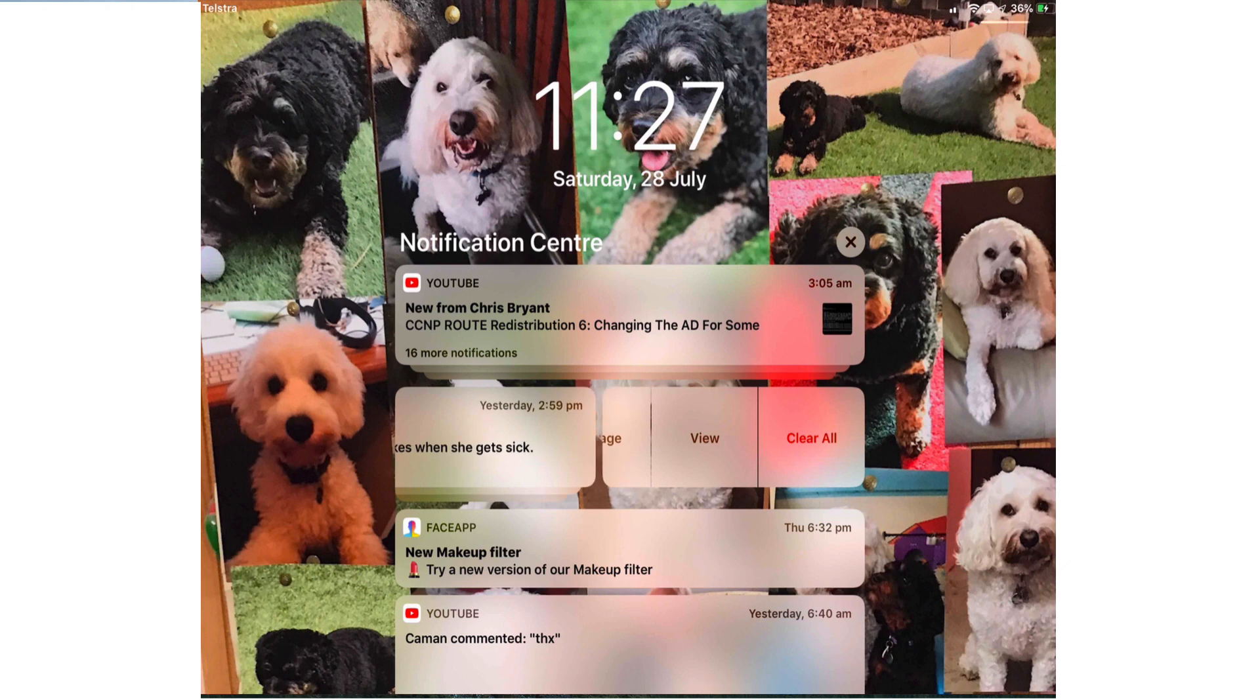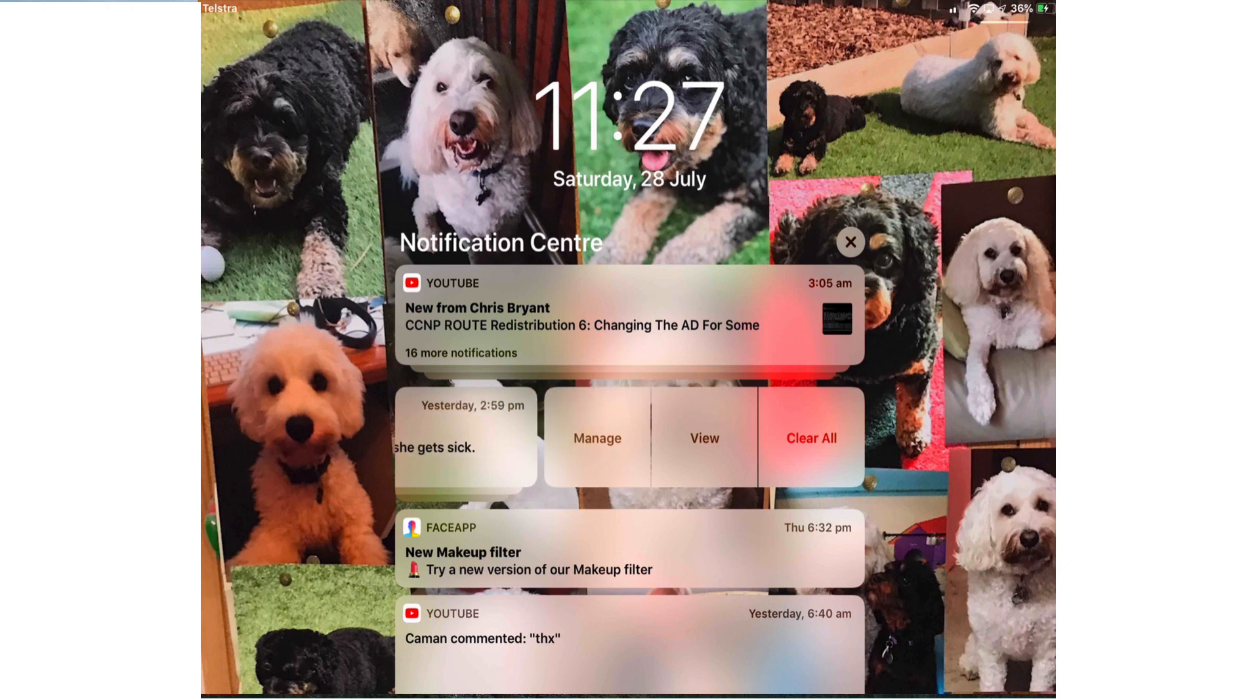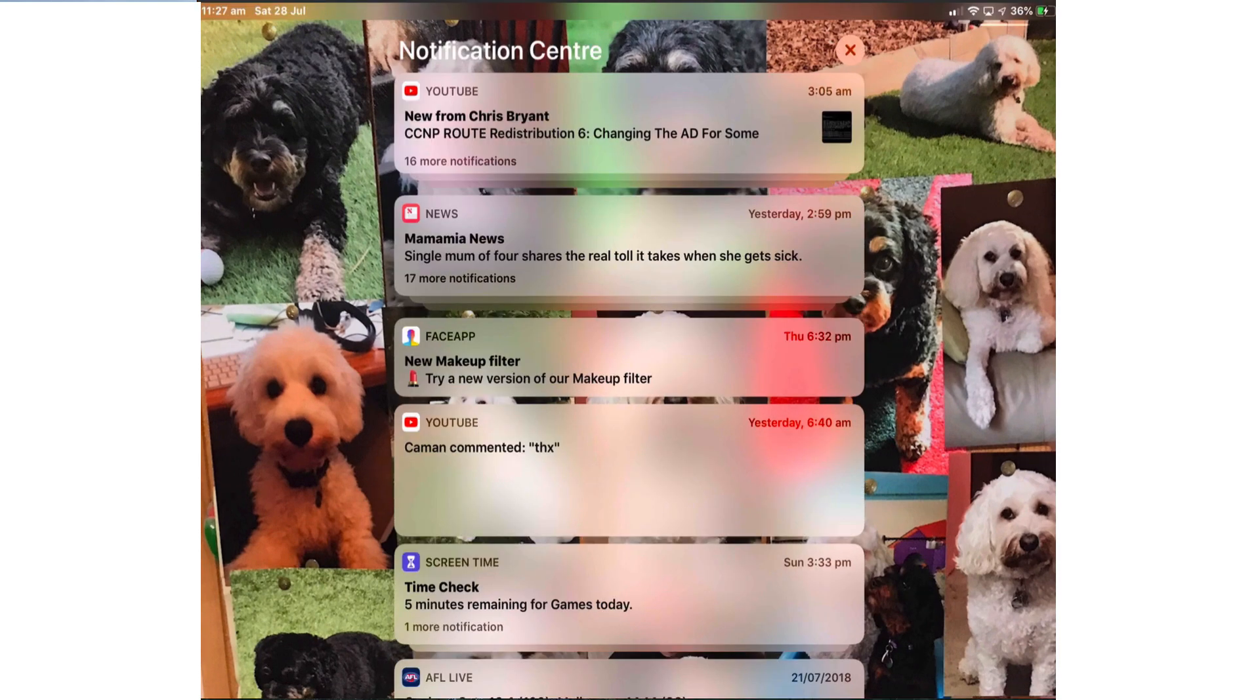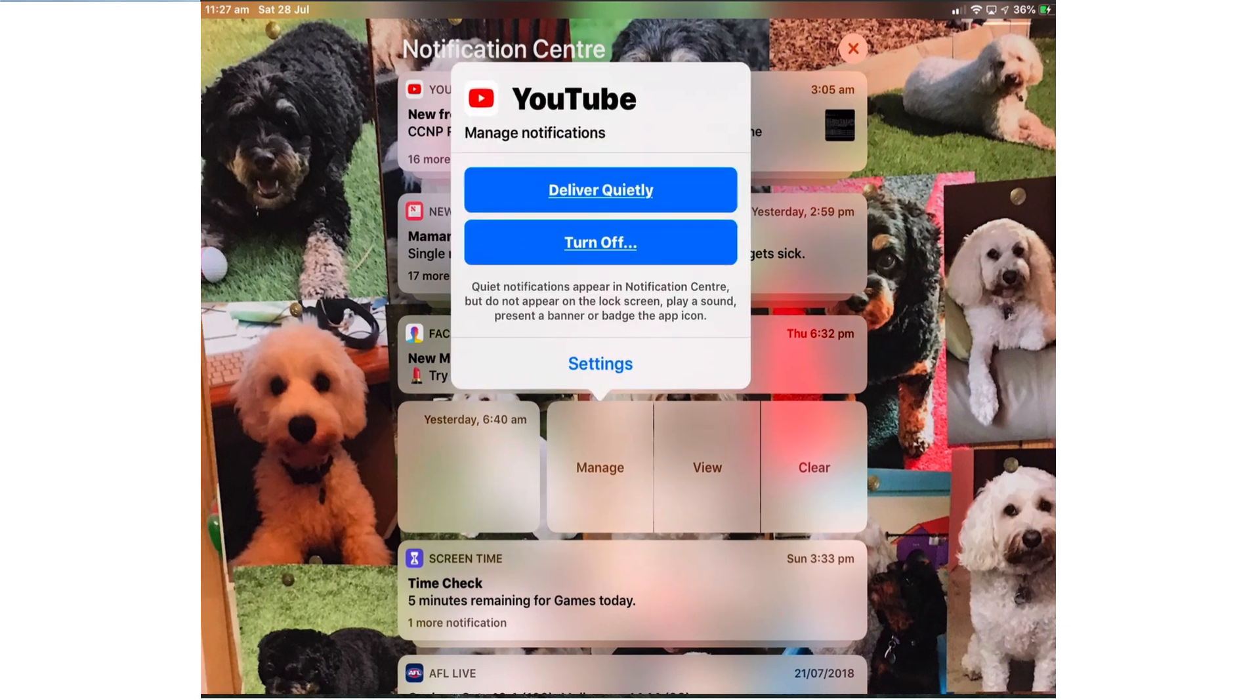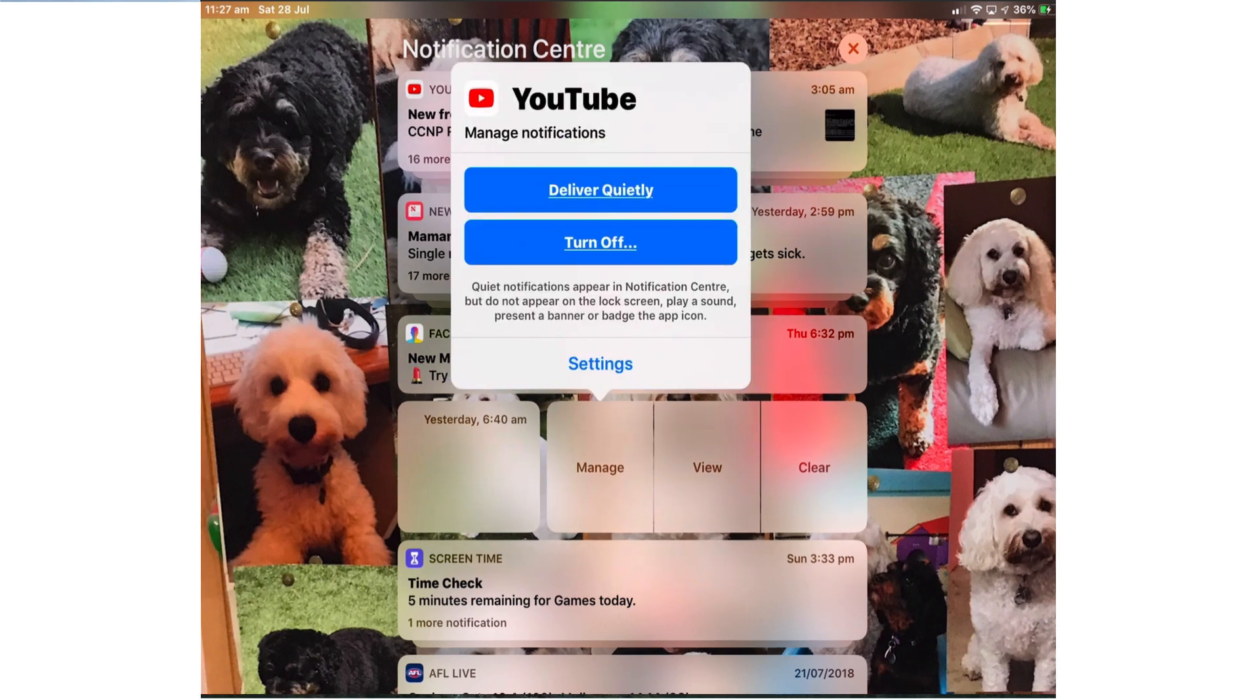My news notification has been grouped by app so there's only one of them. When I swipe left I get three options: manage, view or clear all and anything I change here will affect all of the notifications because they're grouped. I swipe on this YouTube notification and click manage.